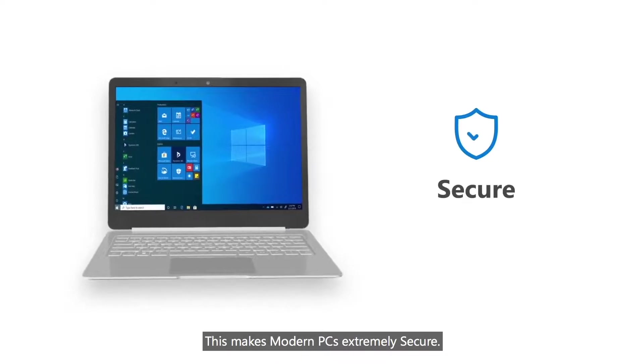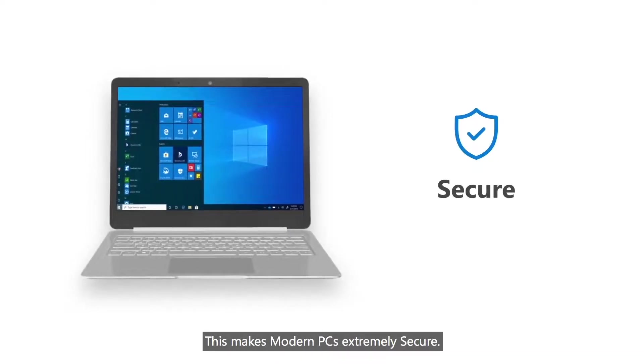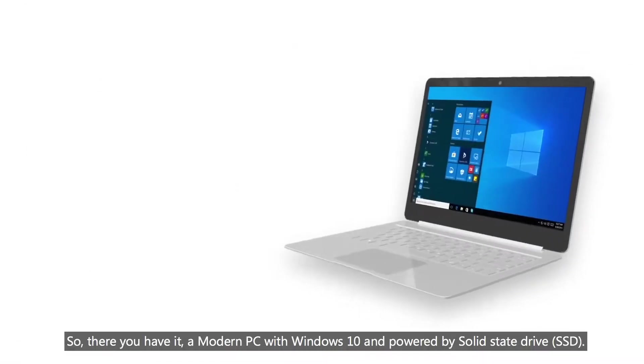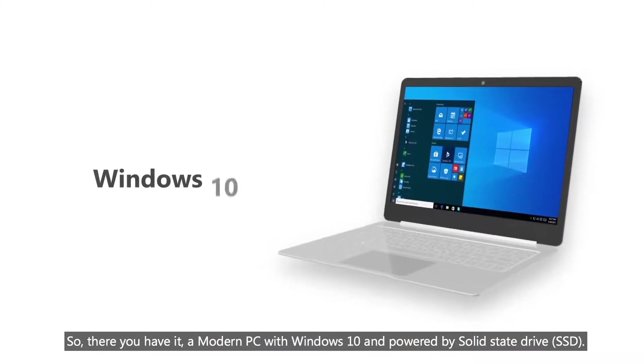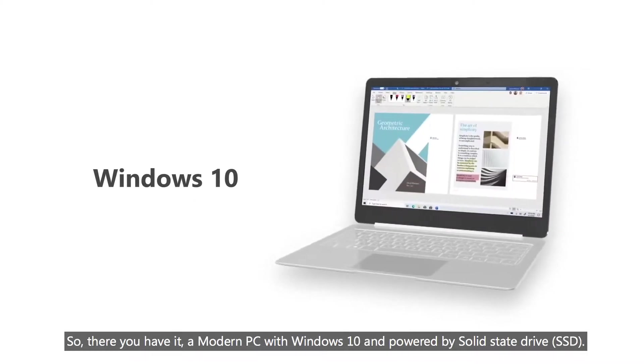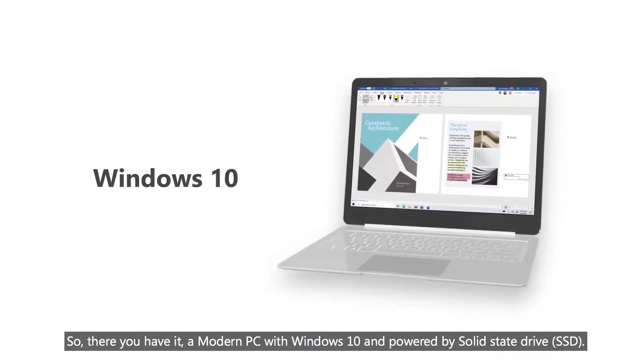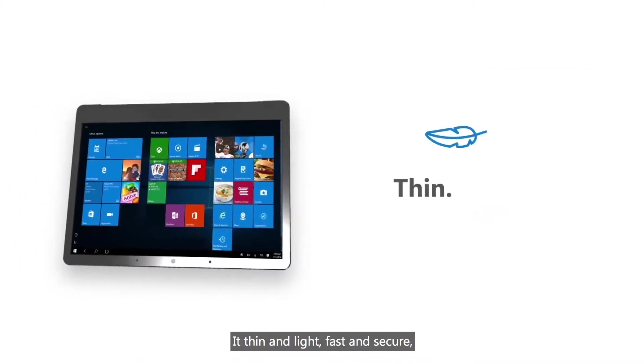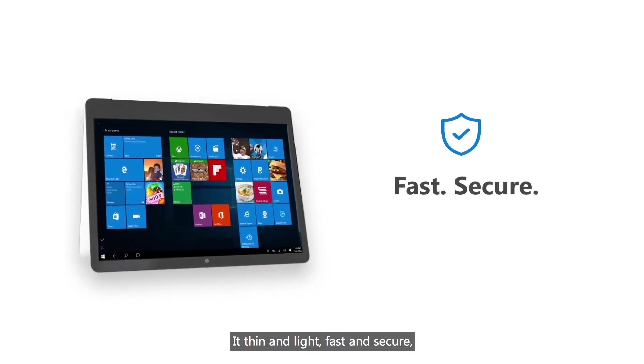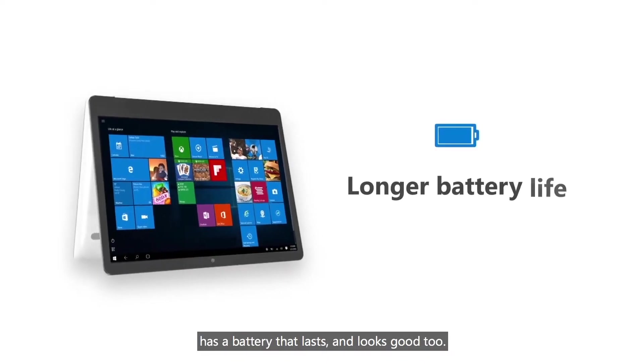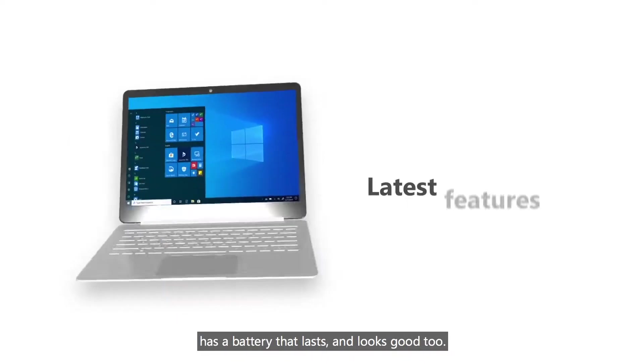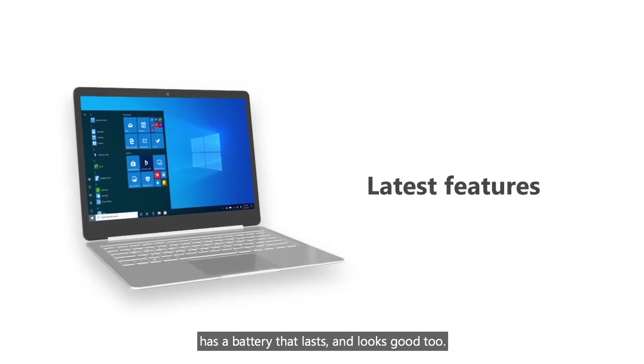This makes modern PCs extremely secure. So there you have it. A modern PC with Windows 10 and powered by solid state drive. It is thin and light, fast and secure, has a battery life that lasts, and it looks good too.